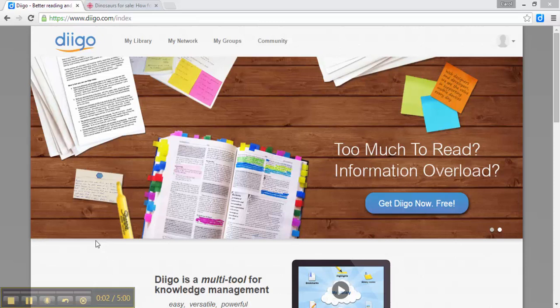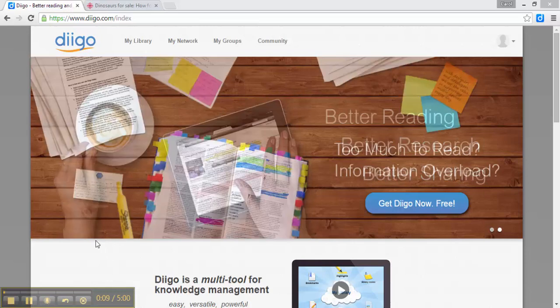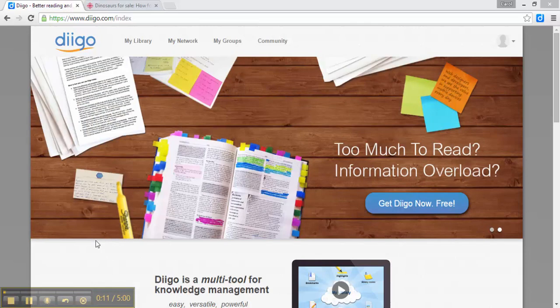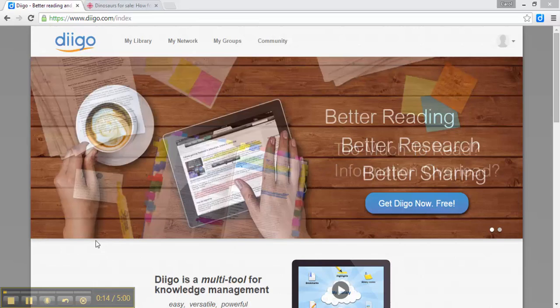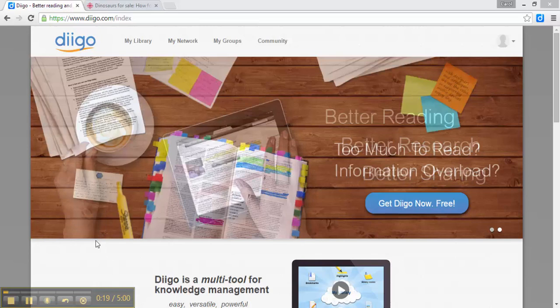Hey there, today I'd like to introduce you to Diigo Outliners. Diigo Outliners is a great way to organize your online resources within your Diigo library, making it really easy once you need to collaborate all that information into a project, assignment, or a paper. So let's get started with learning how to use Diigo Outliners.